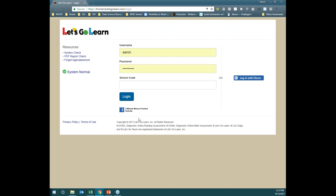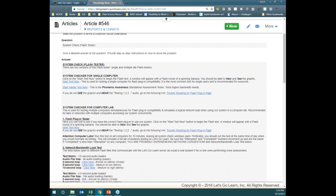Outside of Systems Normal, for those of you using computers that may not be an iPad or tablet, there is also a System Check. If you click on System Check, this is going to launch into our brand new knowledge base. If at any point you're experiencing any hiccups with the program, feel free to send this page over to your network or computer techs so they can test what's going on with your Let's Go Learn implementation. To get to that page again, just click on System Check on the left-hand side under Resources.